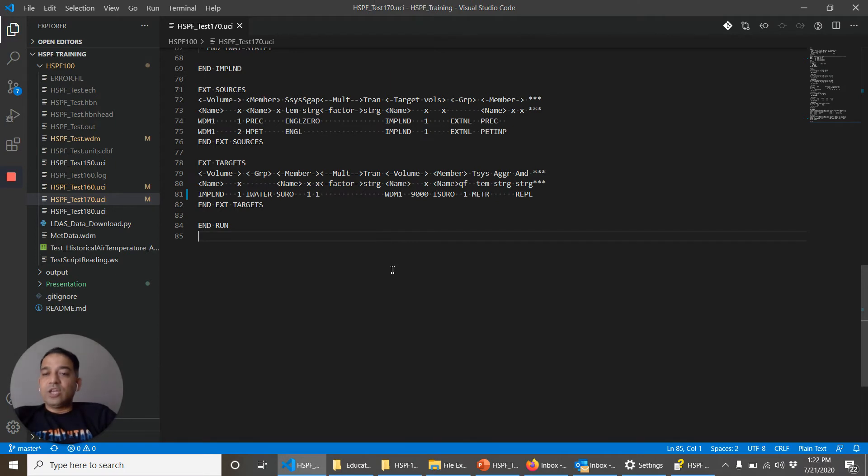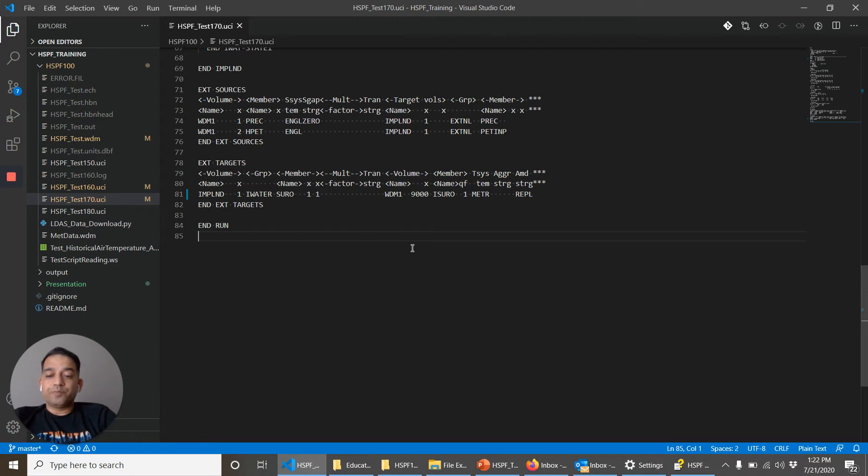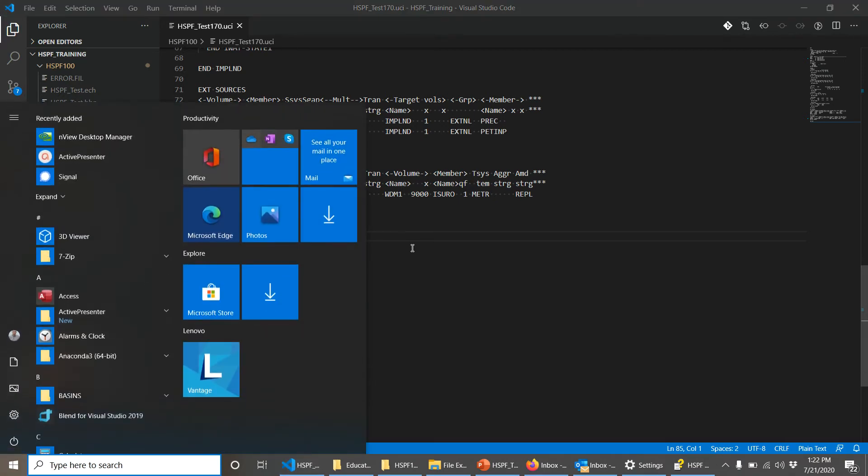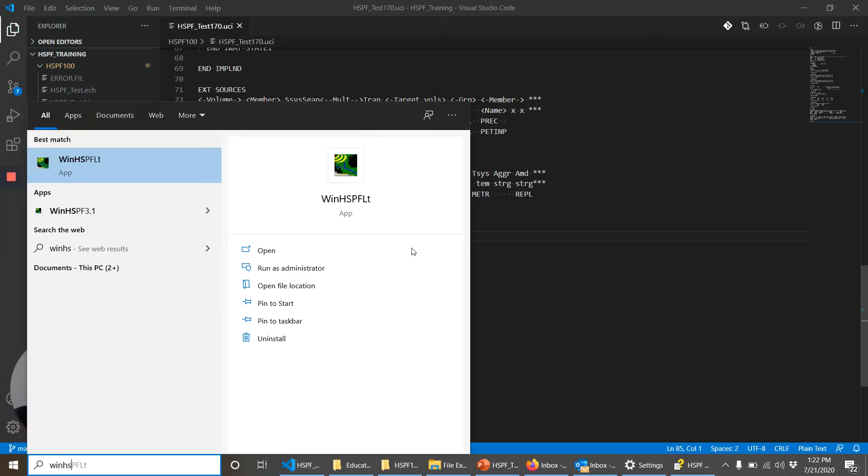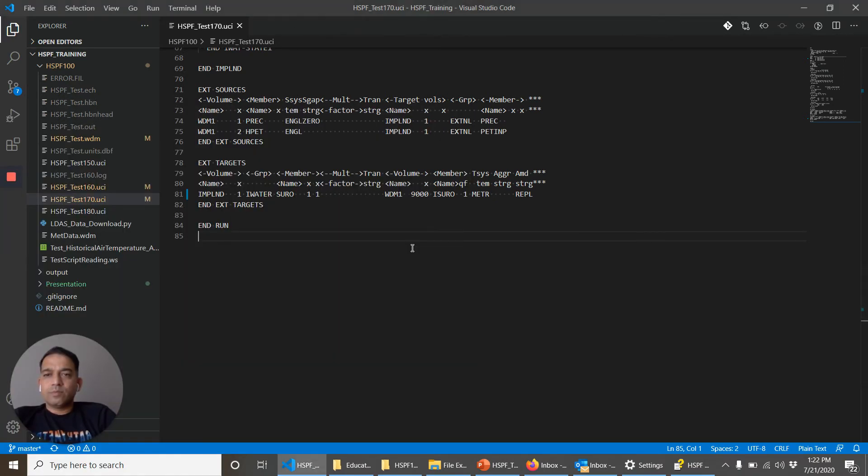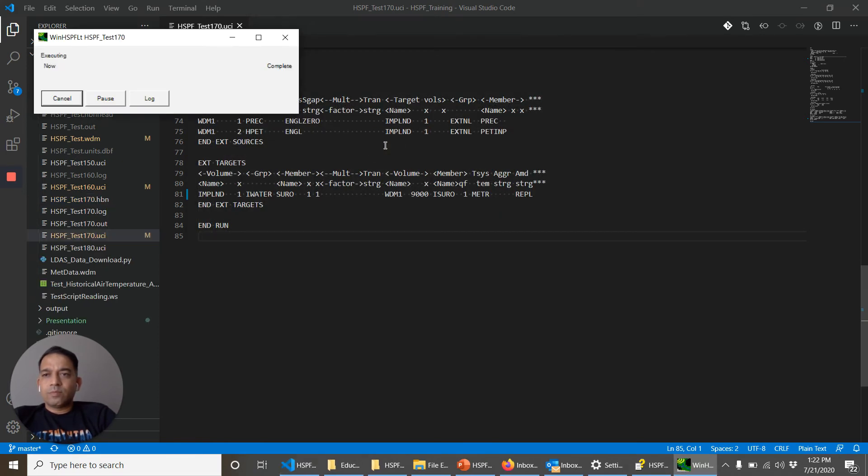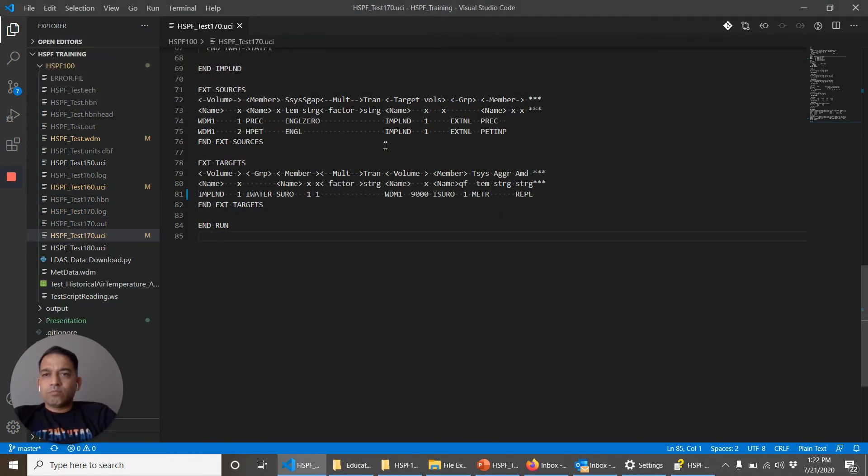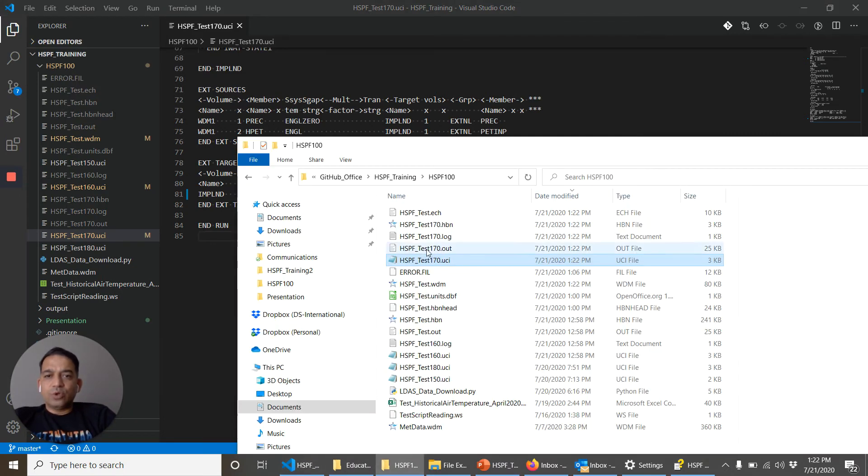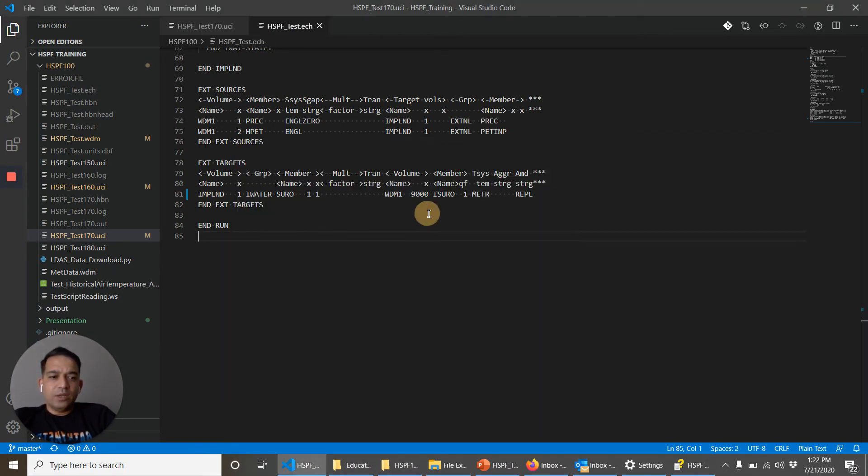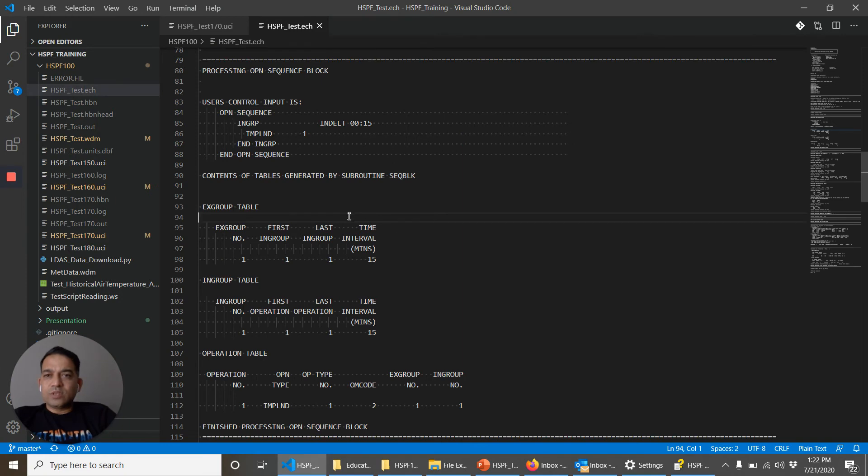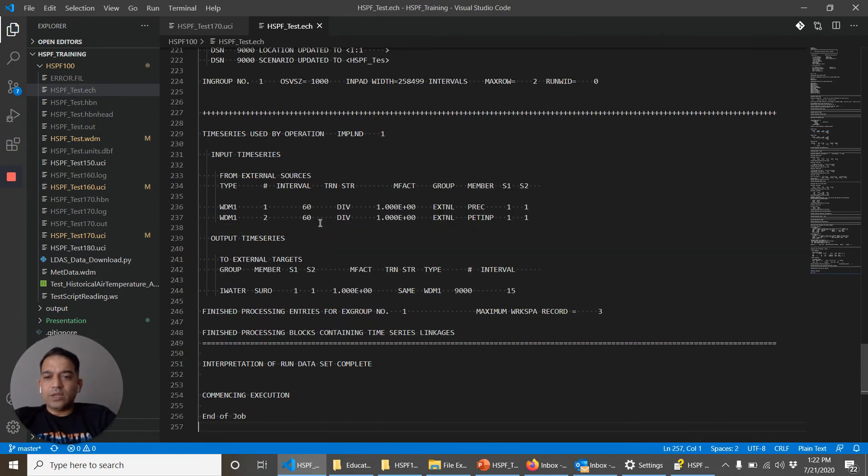Right now my WDM file does not have any dataset in this number, so it's going to create a new one. So let's run HSPF. So it looks like the run finished. If you want to see if the run finished properly, you can always click, look at the echo file, control end, end of job.